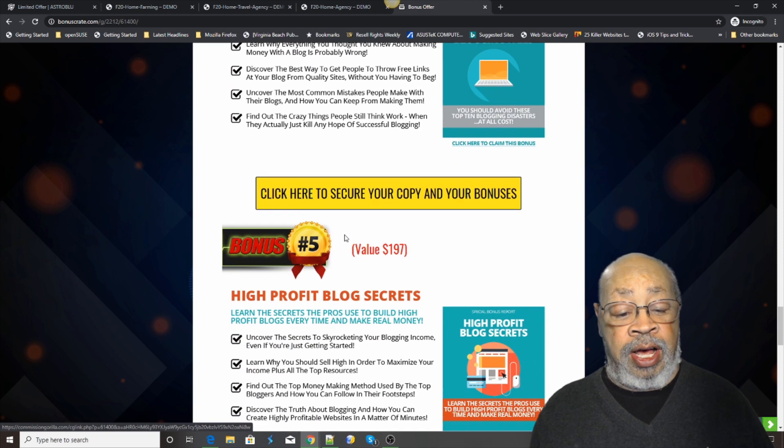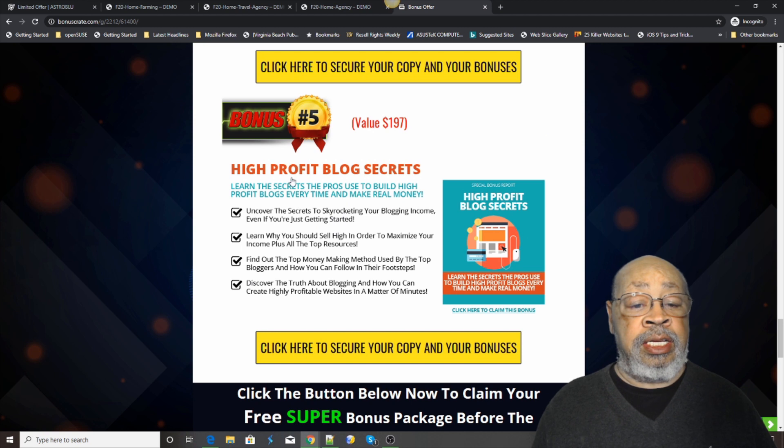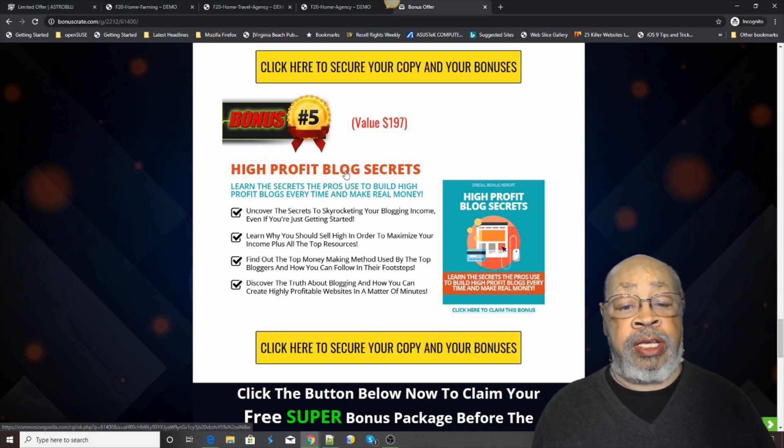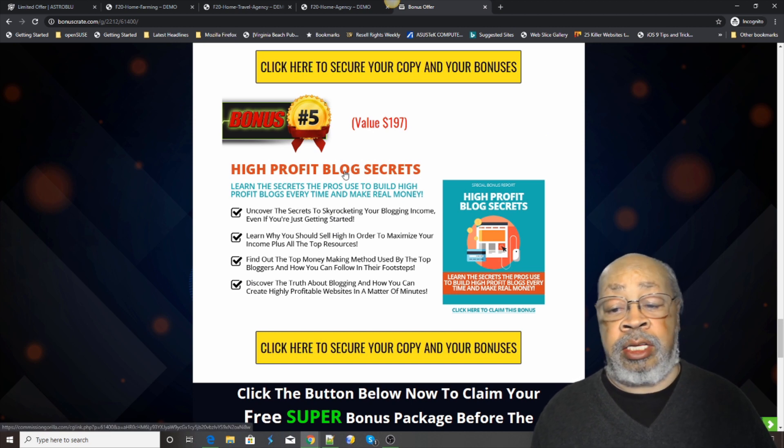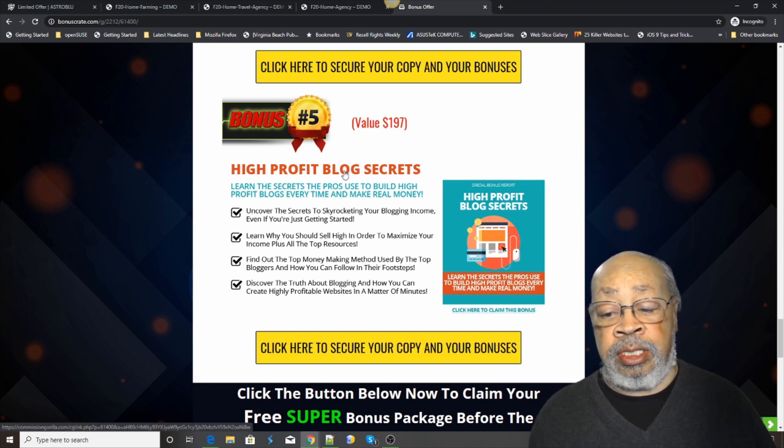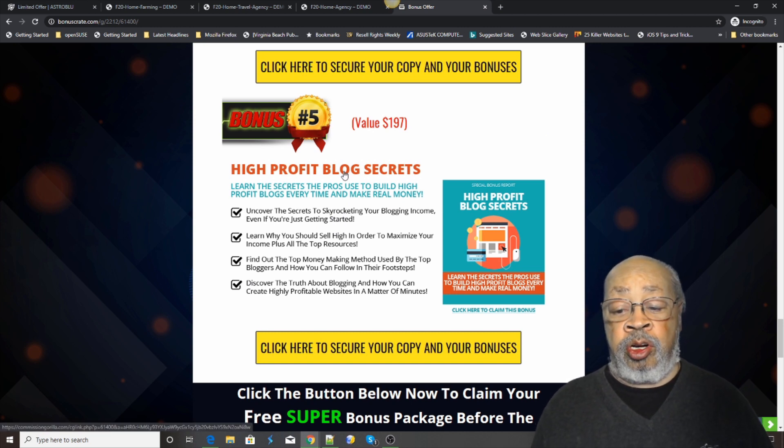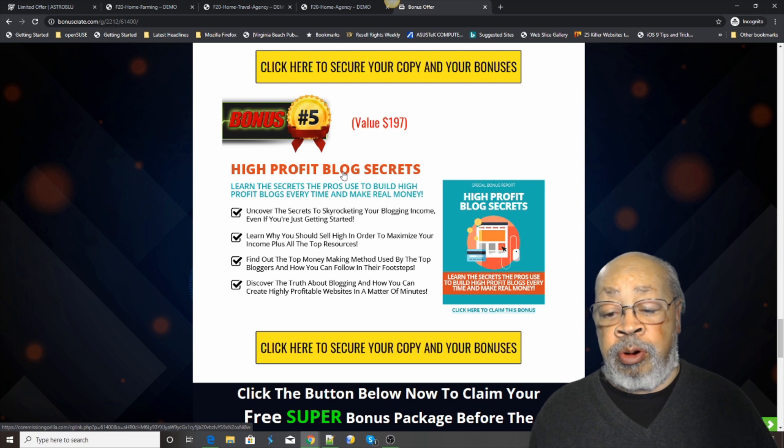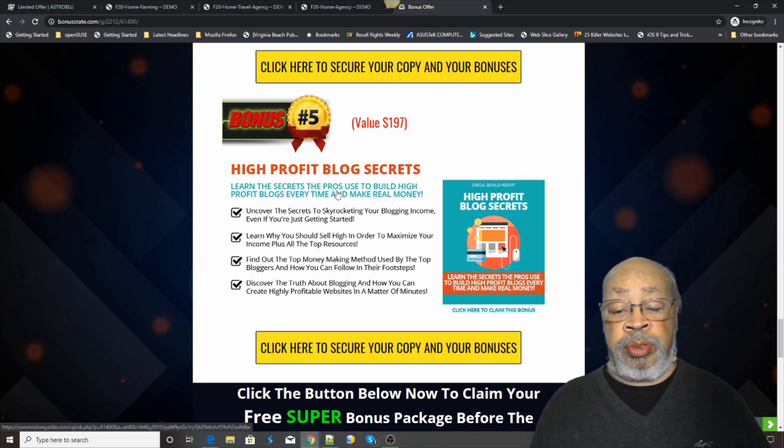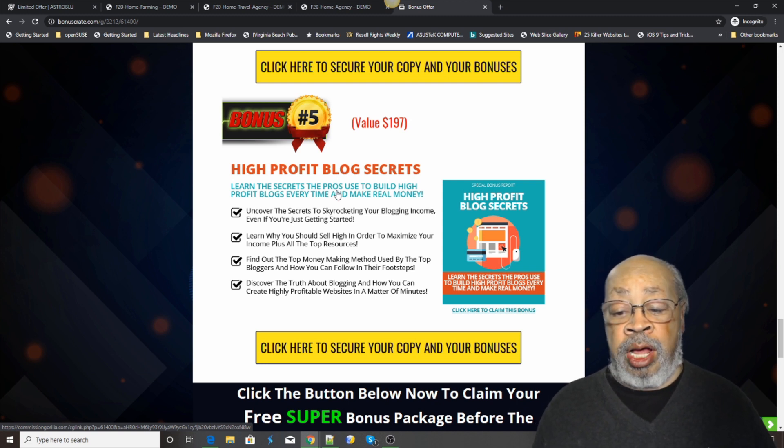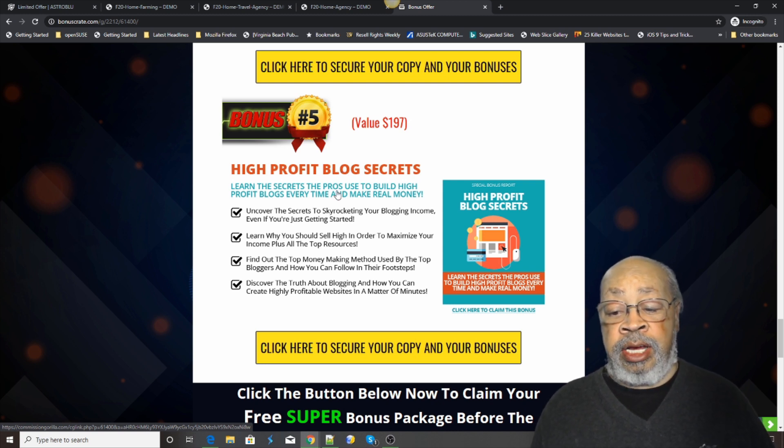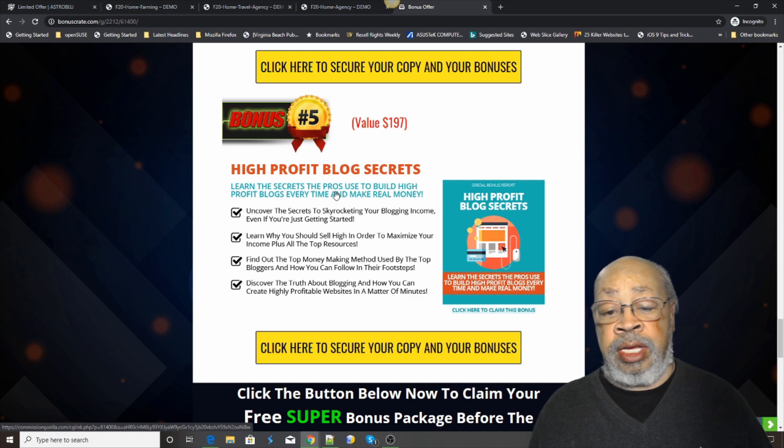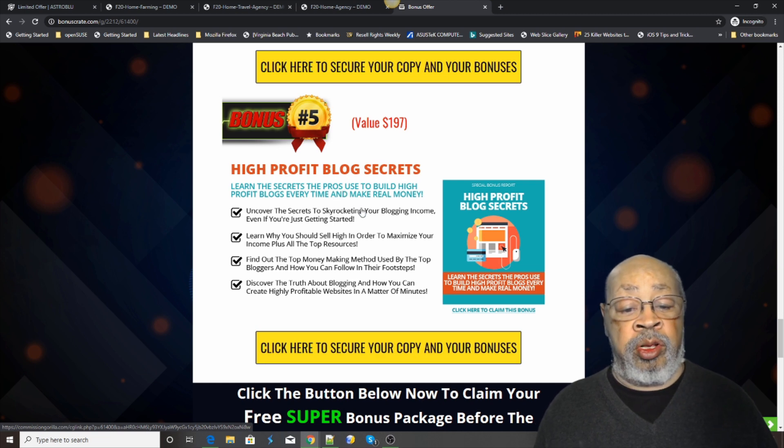And number five is the high profit blog secrets. I want you to learn the secrets the pros use to build high profit blogs every time and make some real money with your blog.